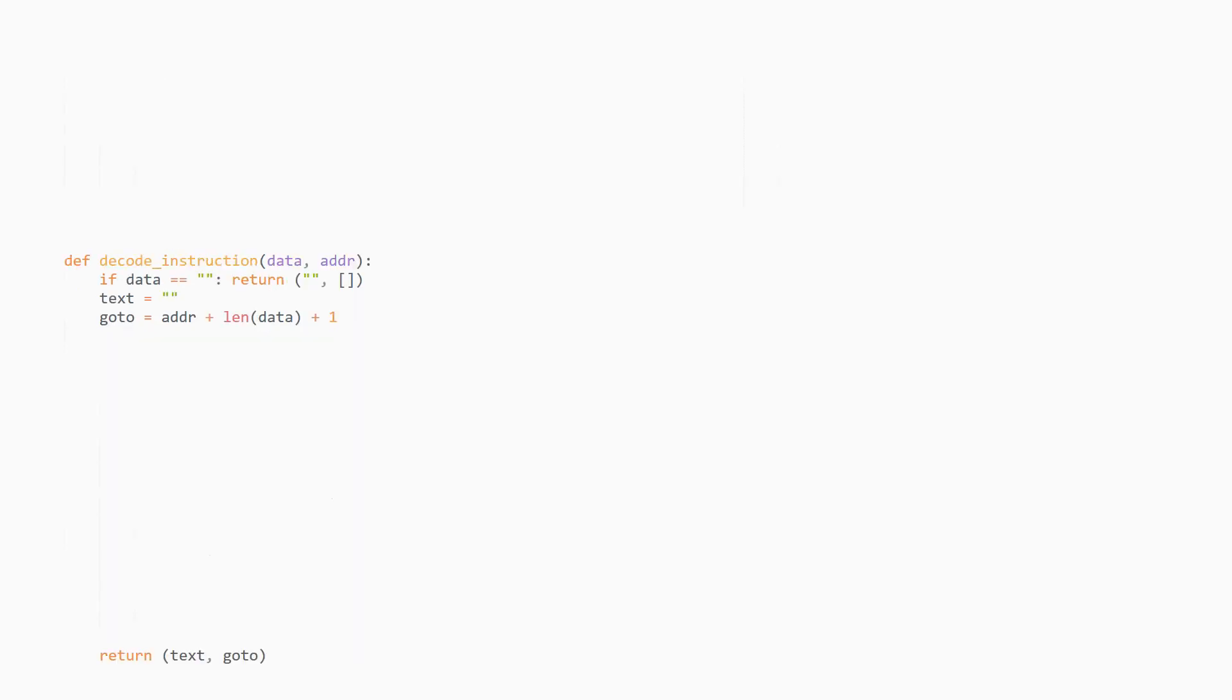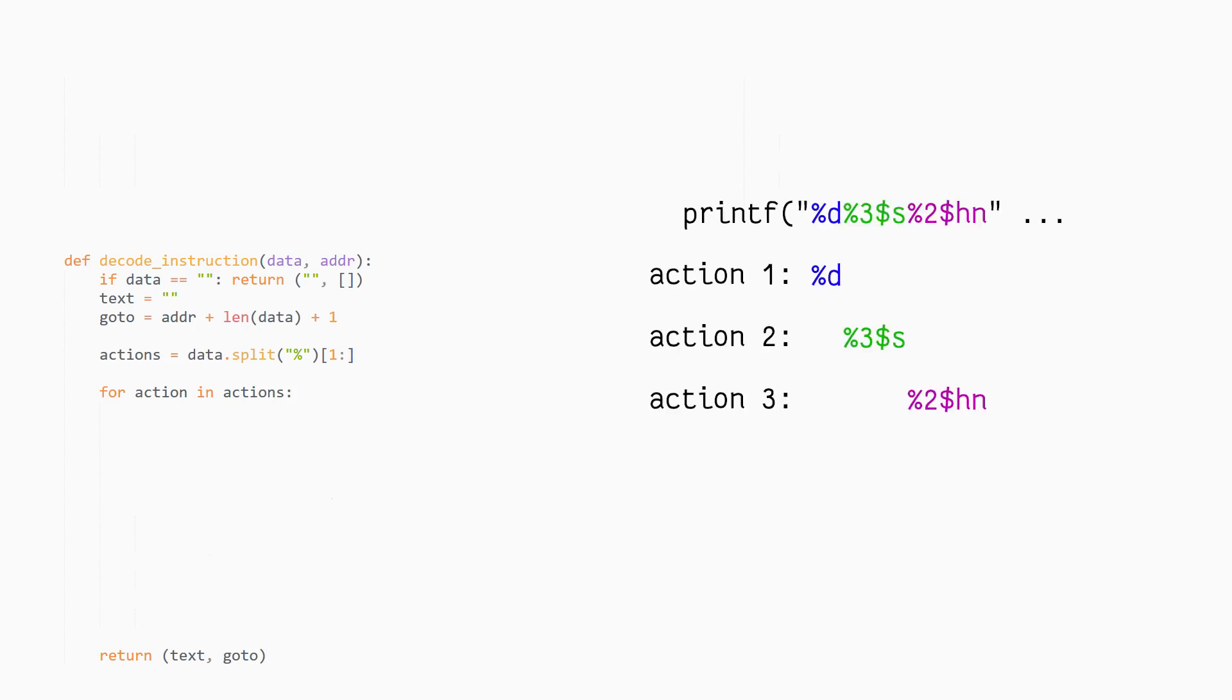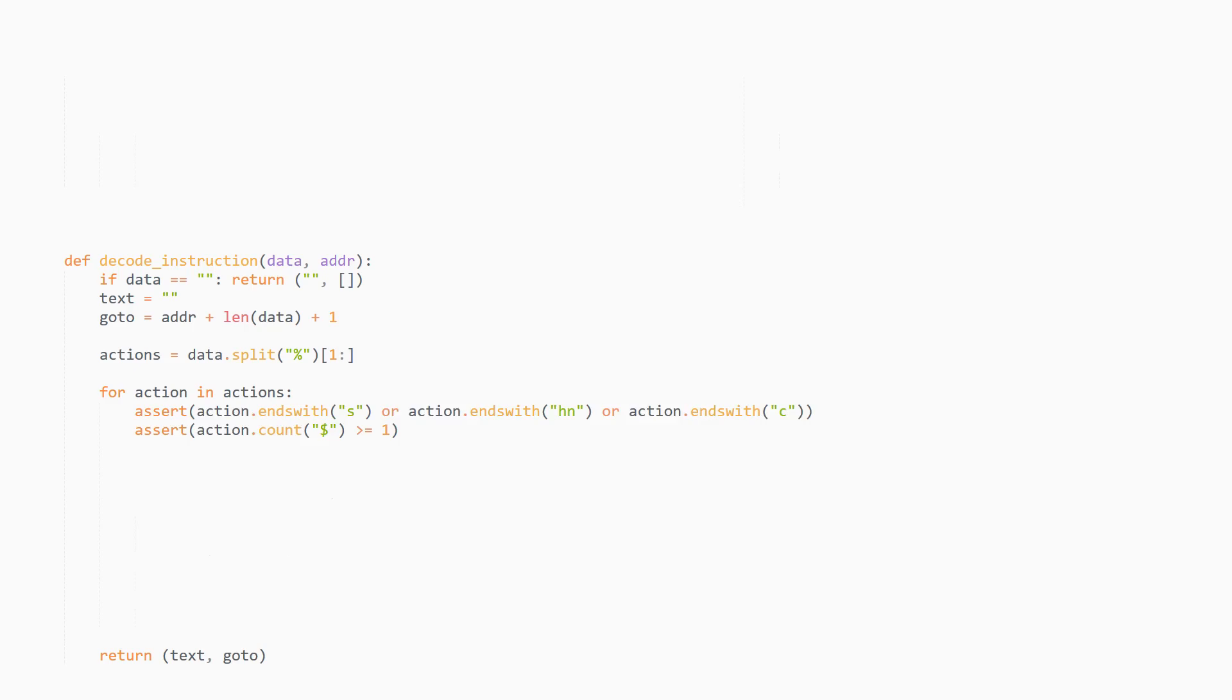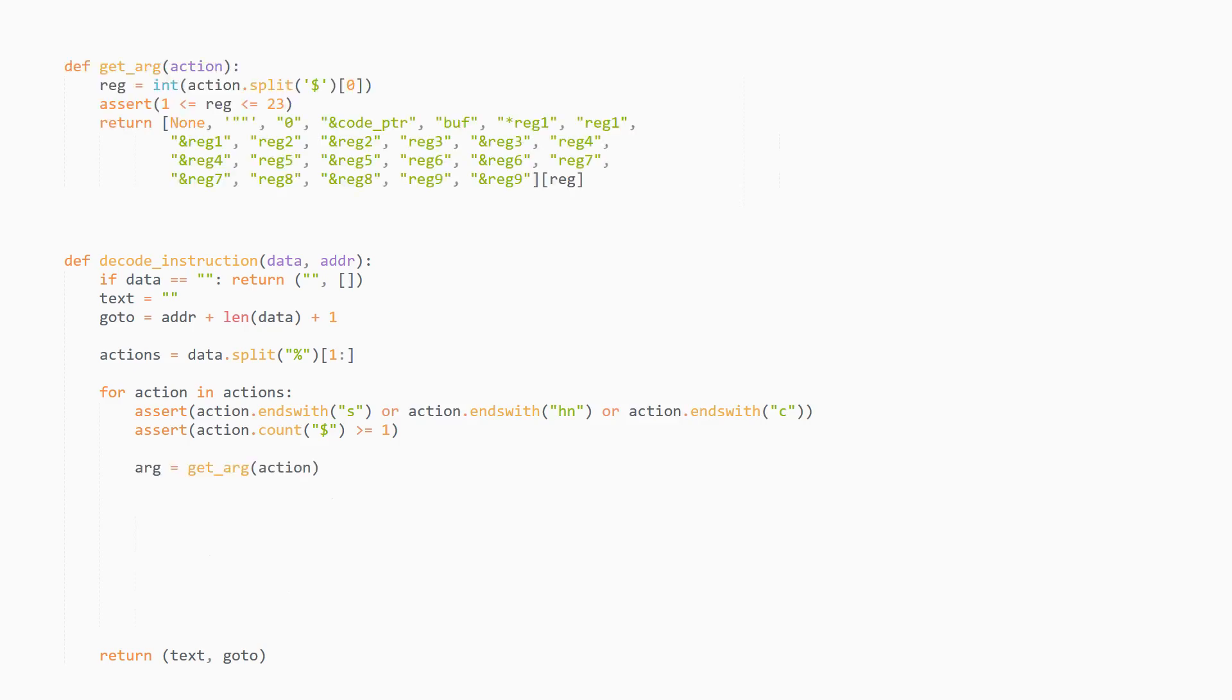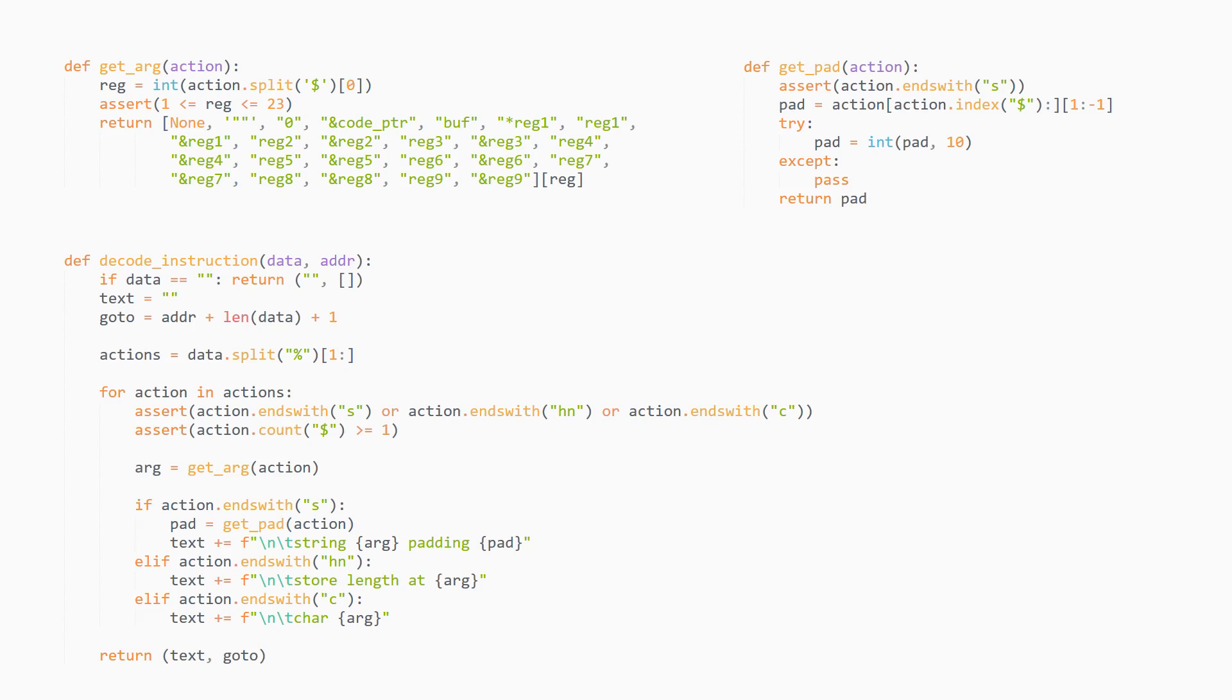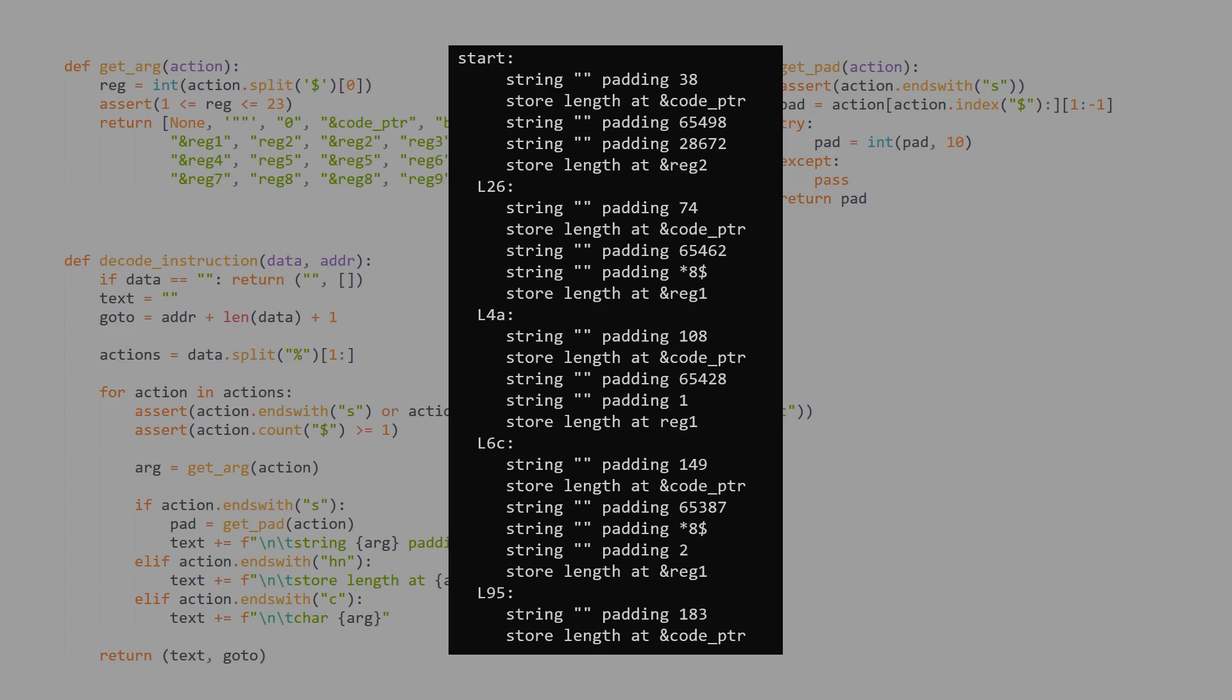Now we have to implement the decode instruction function, which will extract the relevant information from the format strings. We'll first split the format string into quote-unquote actions, which are the individual percent thingies. What we can notice is that there are only ever s, hn, or c actions, so we'll just assert that to double check. This getArg function decodes which argument of the 23 is being used by this action. Then we look at the action type. If it ends with an s, it's a string print. We'll get the padding field and try to transform it to a hex number. If it ends in hn, it's a memory write. And if it ends in c, it's a character print.